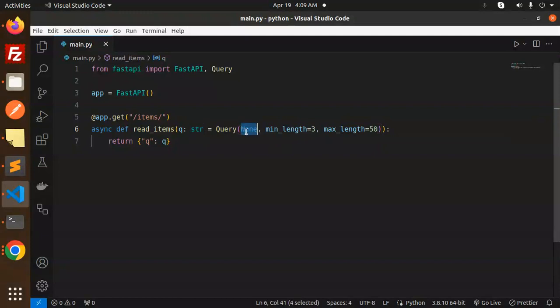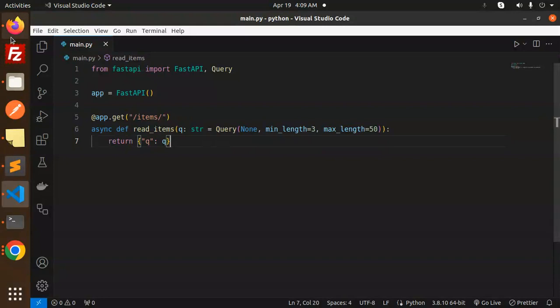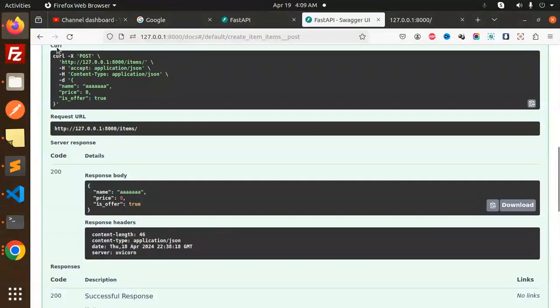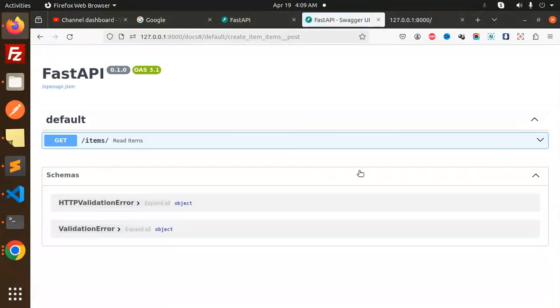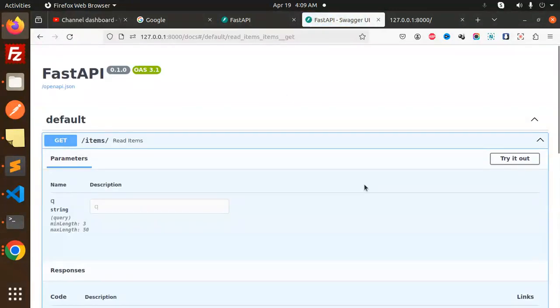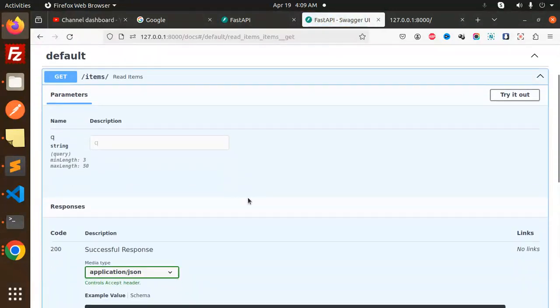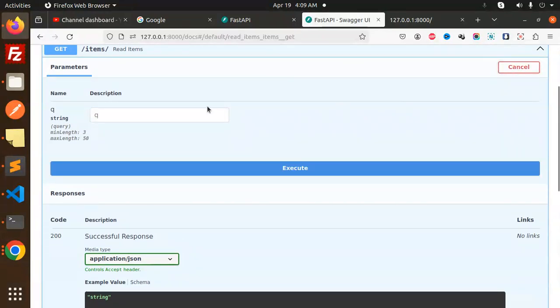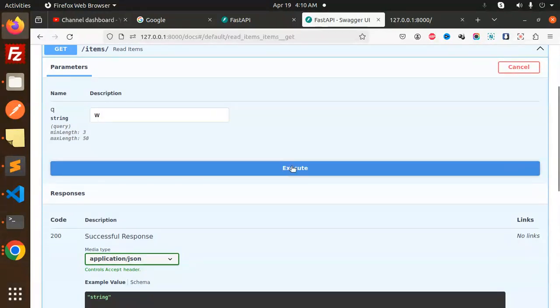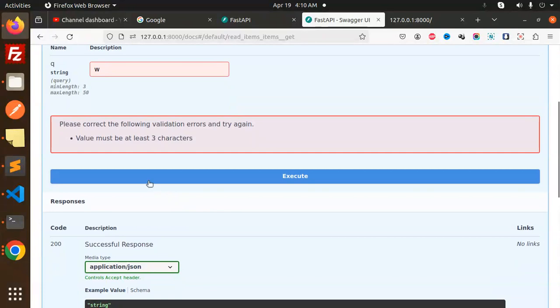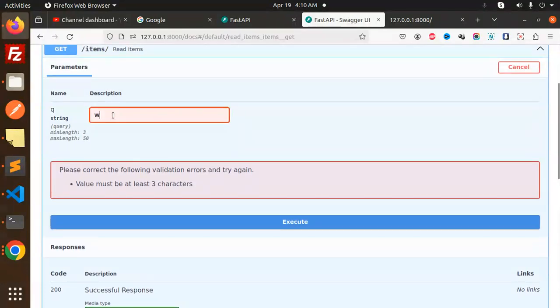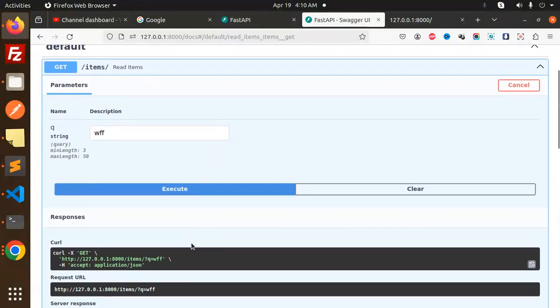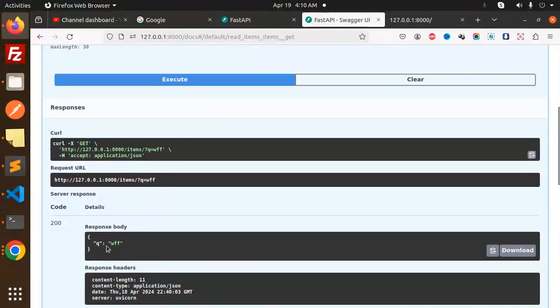You can see minimum length should be none and maximum should be 50. If I try to code this, it should require the query string. Let's check it out - get items. Query string, let's try it out. Suppose I put one character, then what will happen? It must be three characters minimum. When I execute, it will validate.